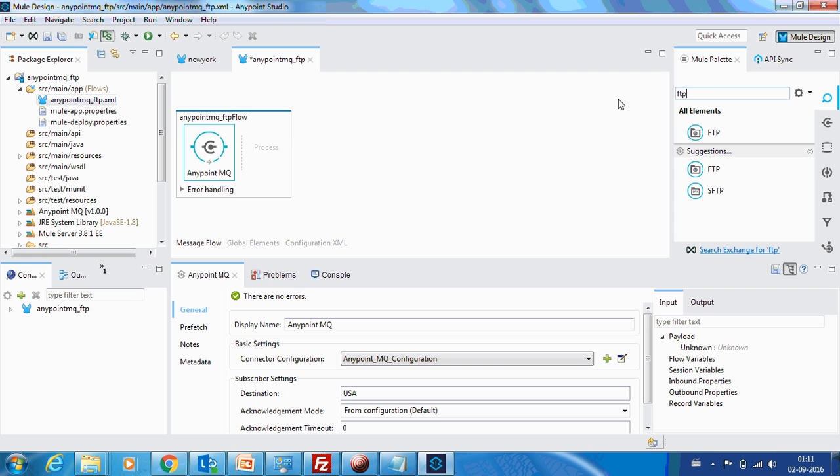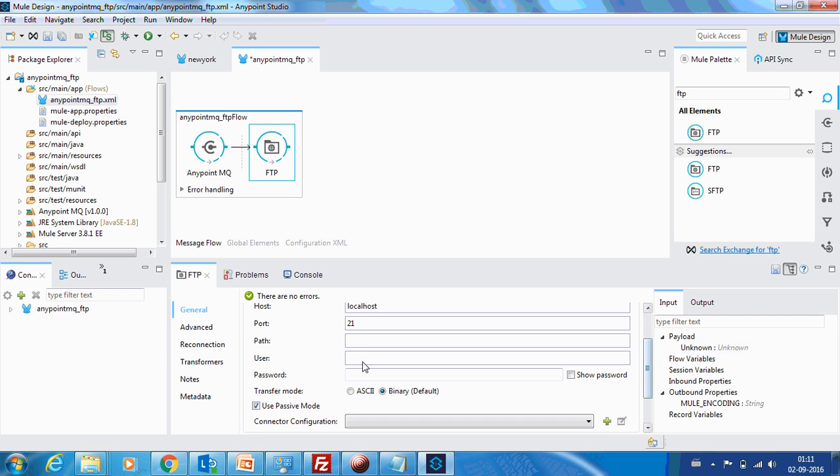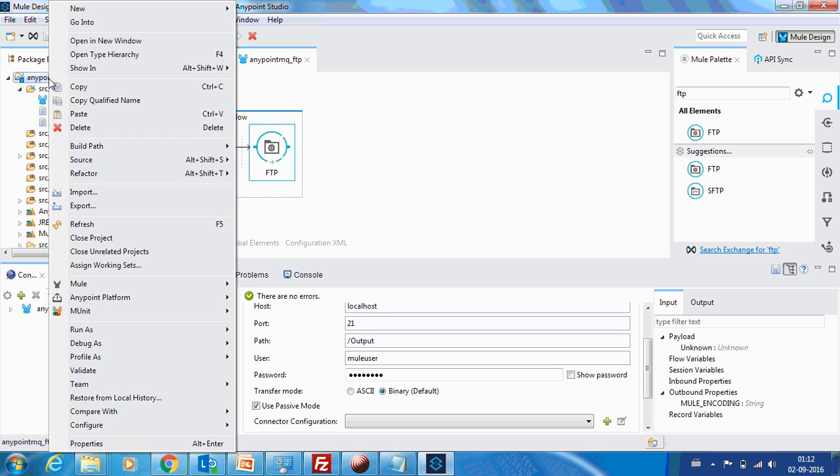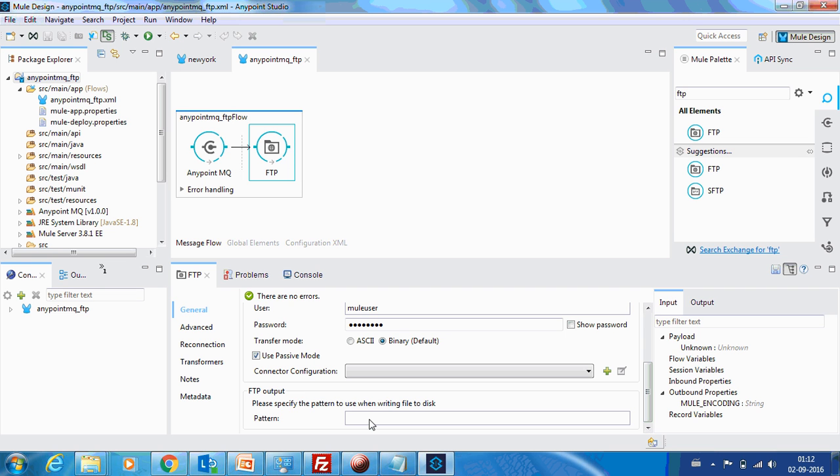Next we will drop in FTP connector. It is localhost. The path should be slash output. The user name is user. So now maybe I can provide the file name as well. So we have a pattern. Let me name this file New York weather dot txt. So this is the name in which the file is built in.